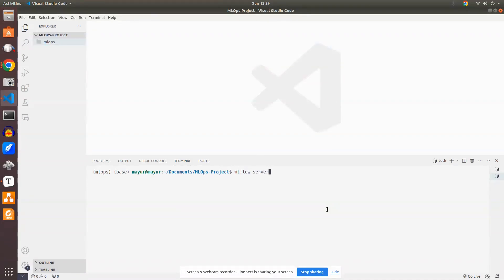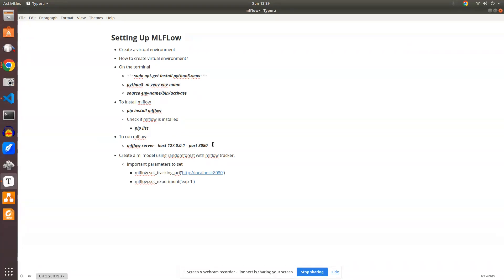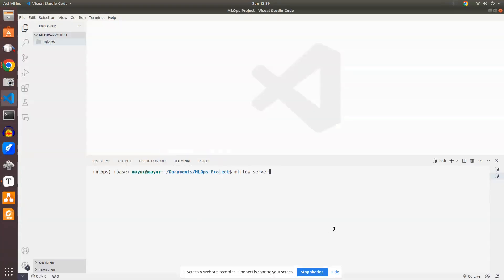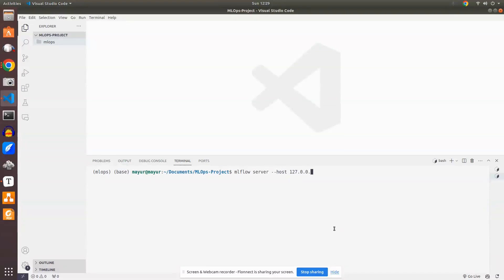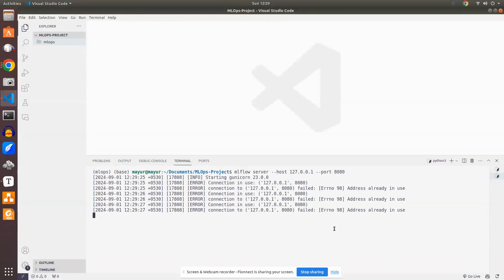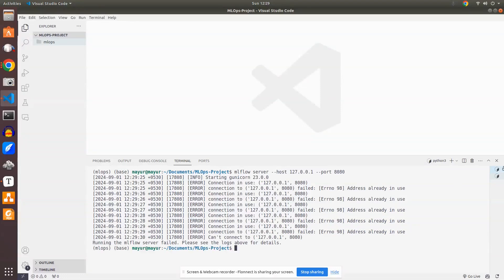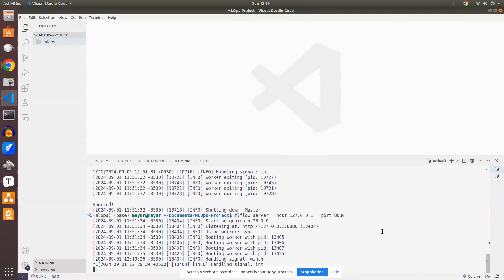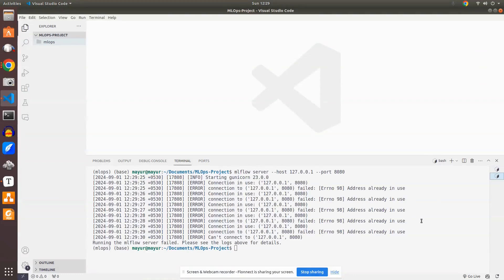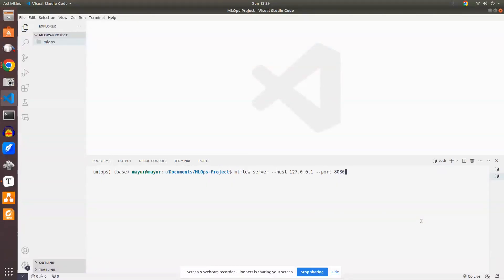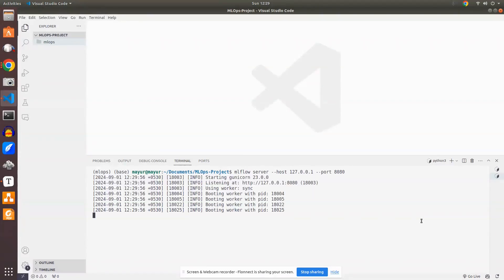To run the MLflow server, we do: mlflow server --host 127.0.0.1 --port 8080. It says the port is already in use, meaning I'm already running it somewhere. Let me disconnect that, clear the terminal, and run it again: mlflow server --host 127.0.0.1 --port 8080. Now it has started working.